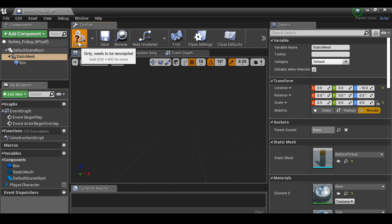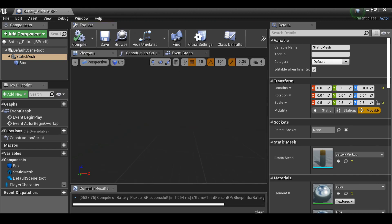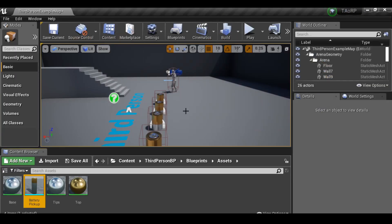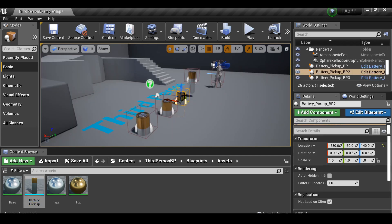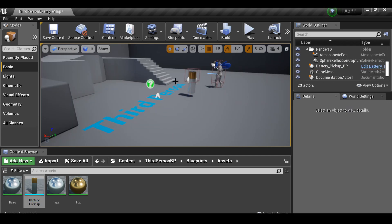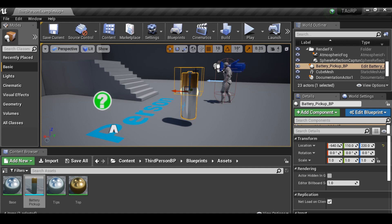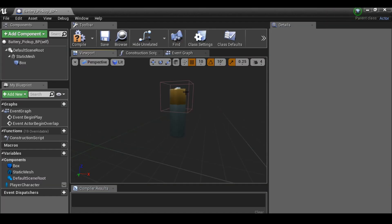I'm going to compile that and see how it looks. The battery is far too big, so we can scale it down. I'll select the existing placeholders and delete them. It's too big and also the box collision doesn't line up now.